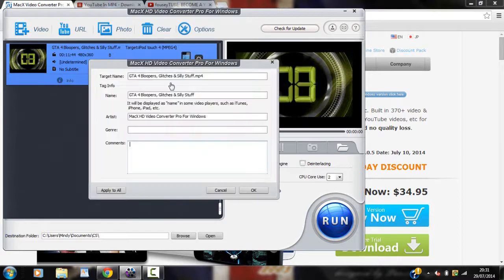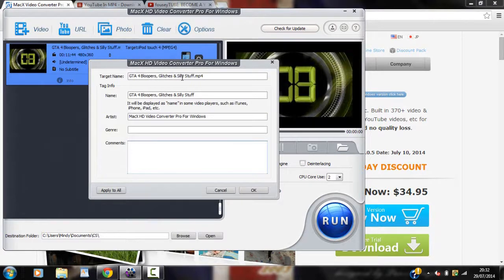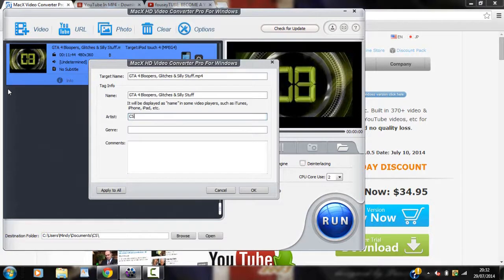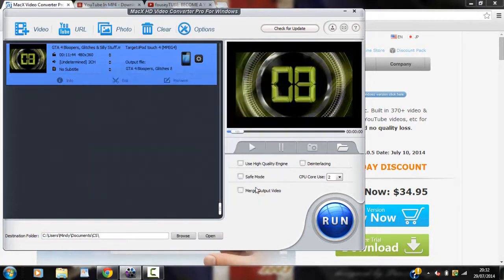You can rename your file. So here we go. It's called GTA, bloopers, glitches and silly stuff. And the artist is actually what the program is called. So I'll just change it to CS just for casual savage real quick. Then just click OK.